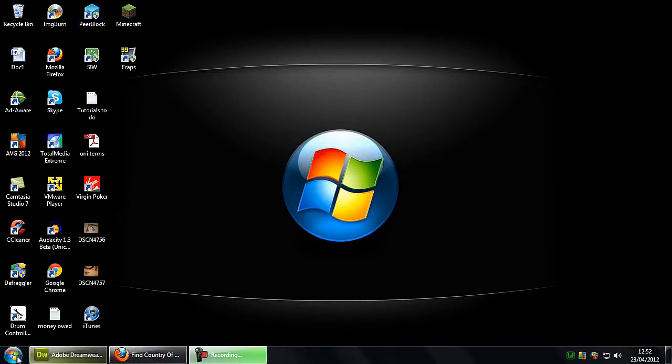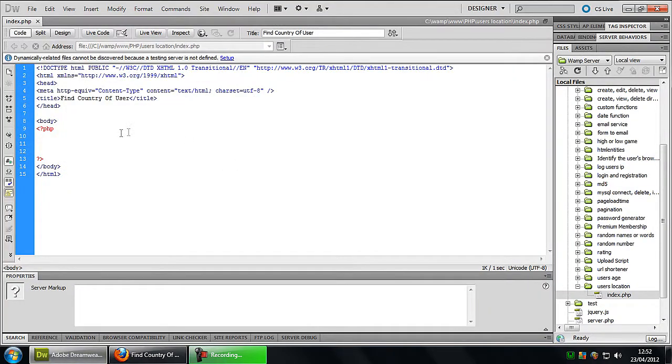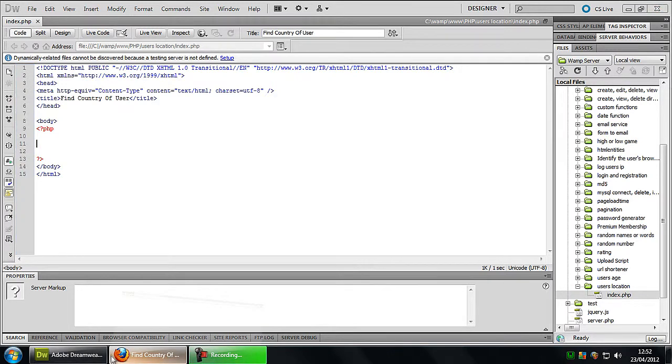So what you need to do is, I've just opened up Dreamweaver here and just set some PHP tags inside the body tags of HTML. So basically we've got a blank page.